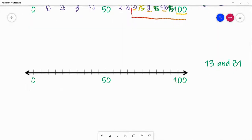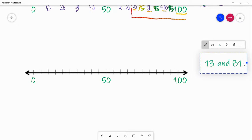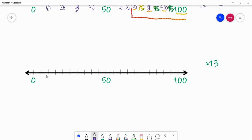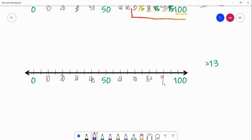Last problem — I want you guys to do this one on your own. You are going to figure out a number that is greater than 13. So pause the video, draw this out, and figure out a number that is greater than 13. Press play when you are ready to do this problem with me. All right guys, let's do this problem together. First, I'm going to write out my tens on our number line: 50, 60, 70, 80, 90. Now let's put 13 on our number line. This is the number 10 right here, and 13 is three more than 10. This is our number 15, counting by fives, so 13 would be in between 10 and 15.